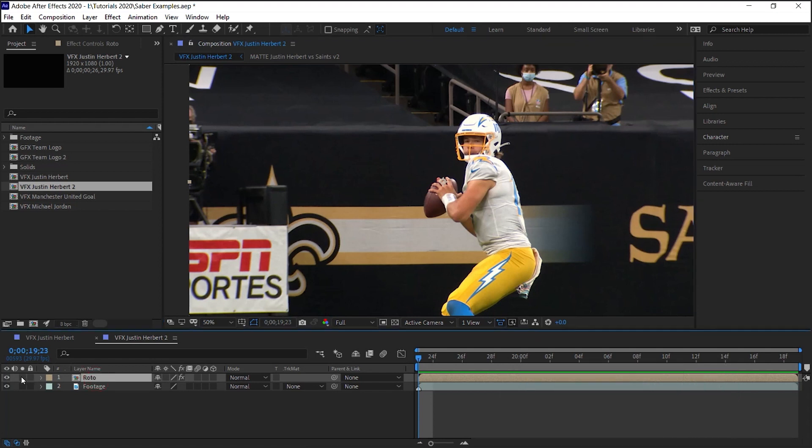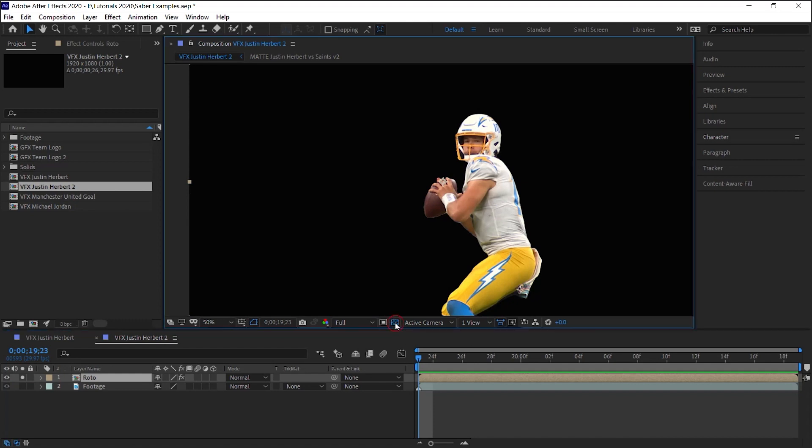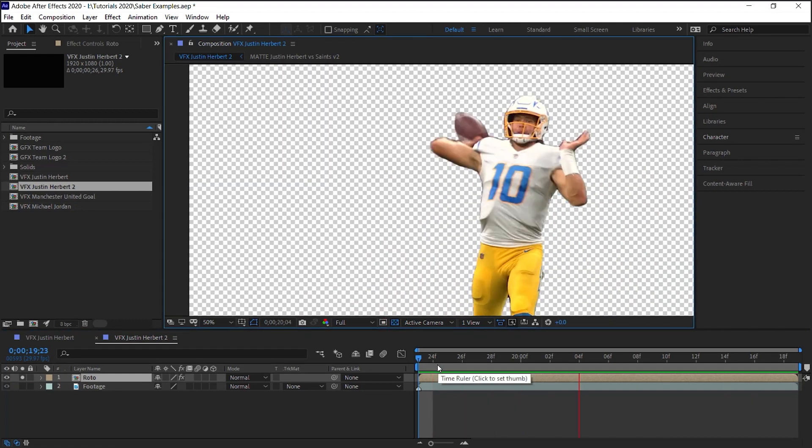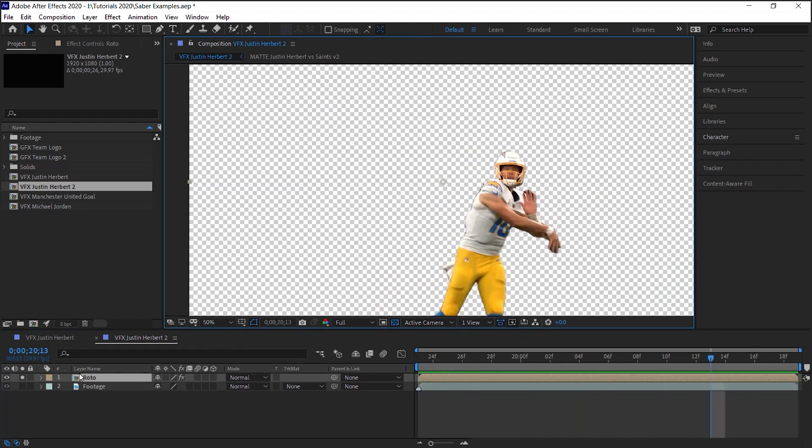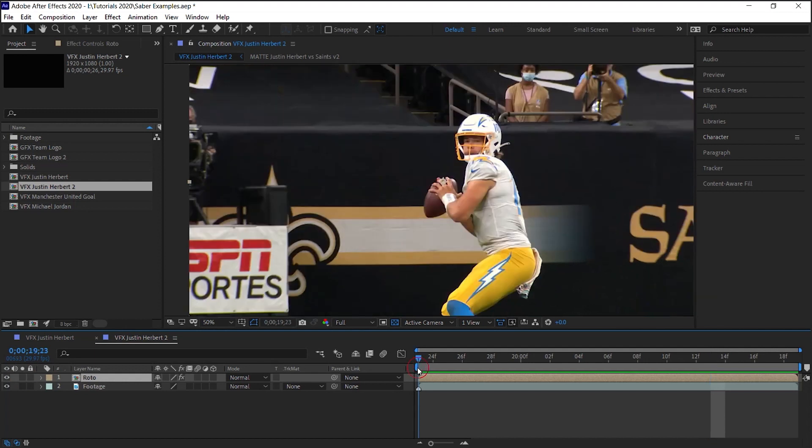This layer, if I solo and click on that transparency grid, is my roto layer. Once you have it rotoscoped, just make sure that your work area, this bar up here, is set to the duration of your roto layer.